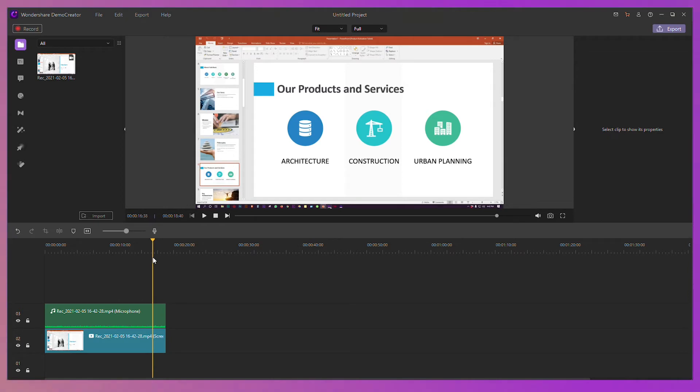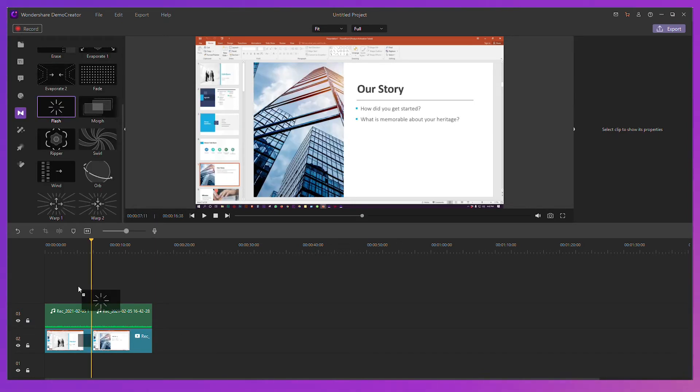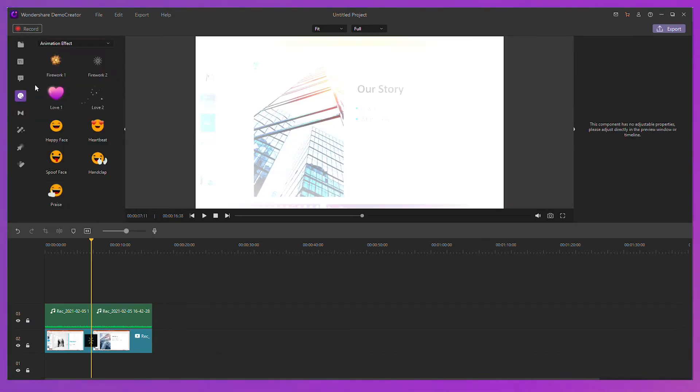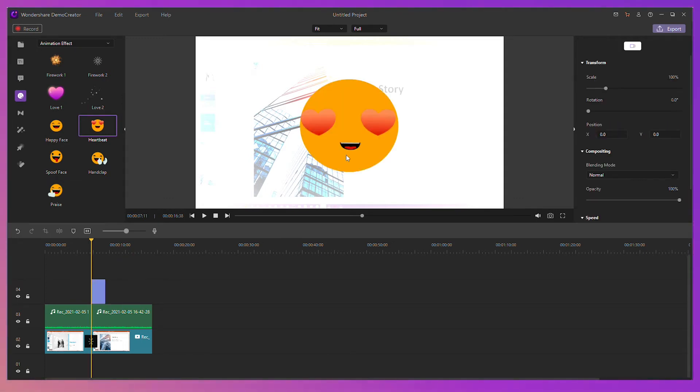After the recording is finished, the recorded files will be presented on the video editor directly. You can cut unwanted parts, add transitions, add titles, stickers, and so on, which can make this video more interesting.